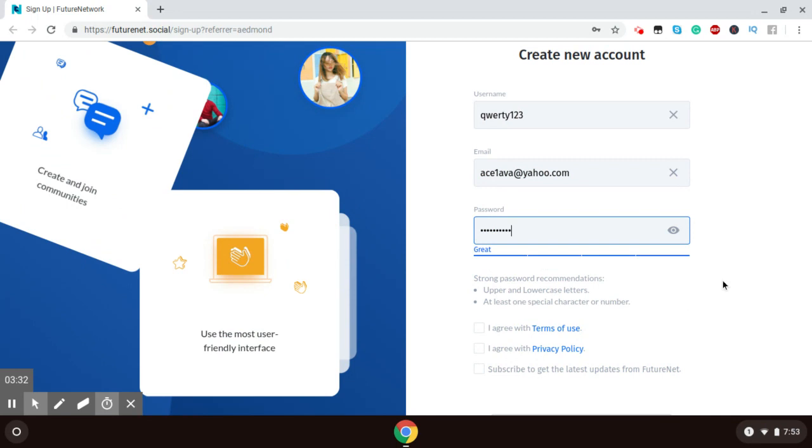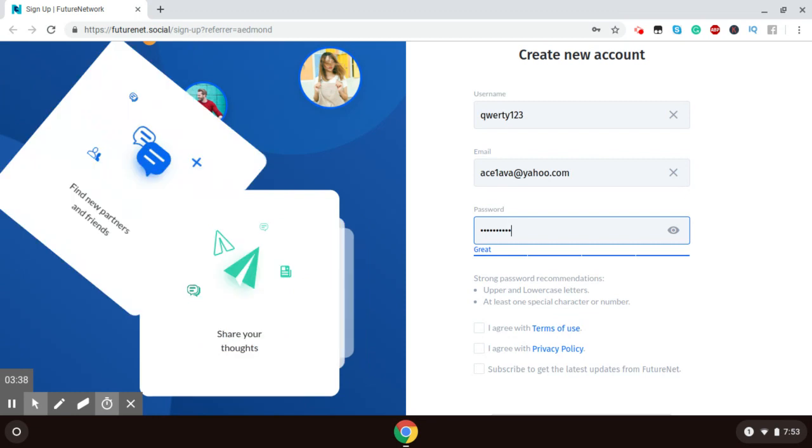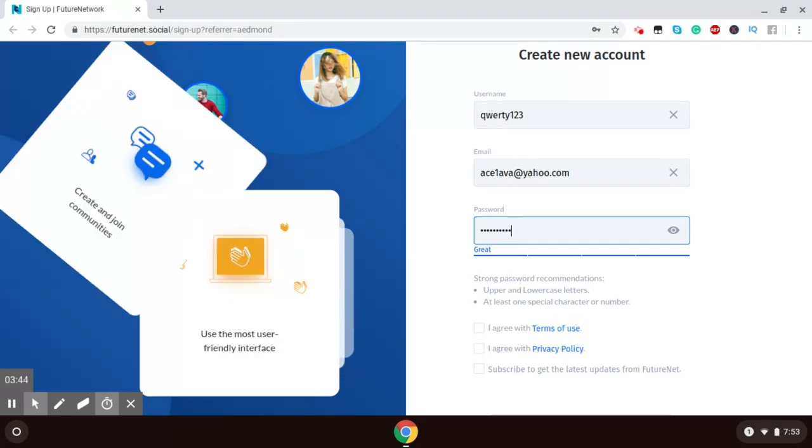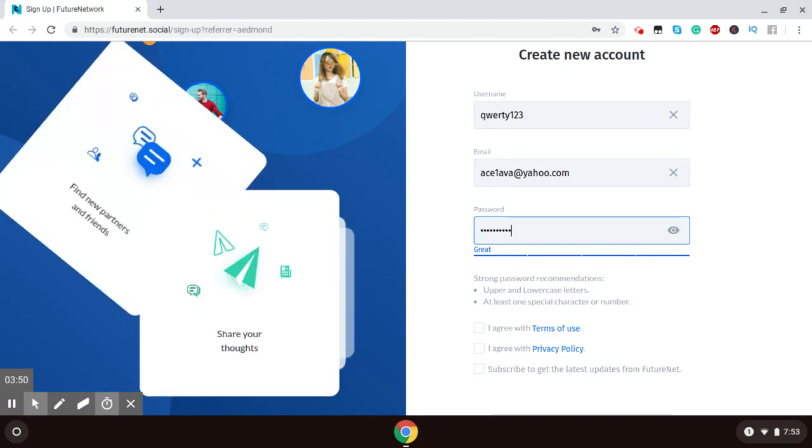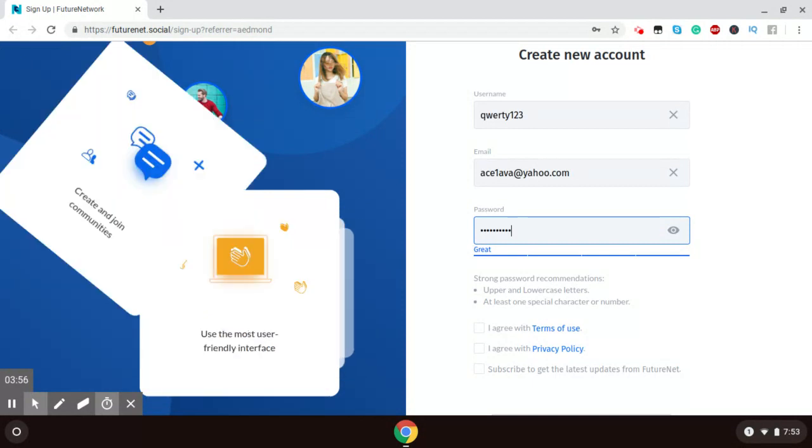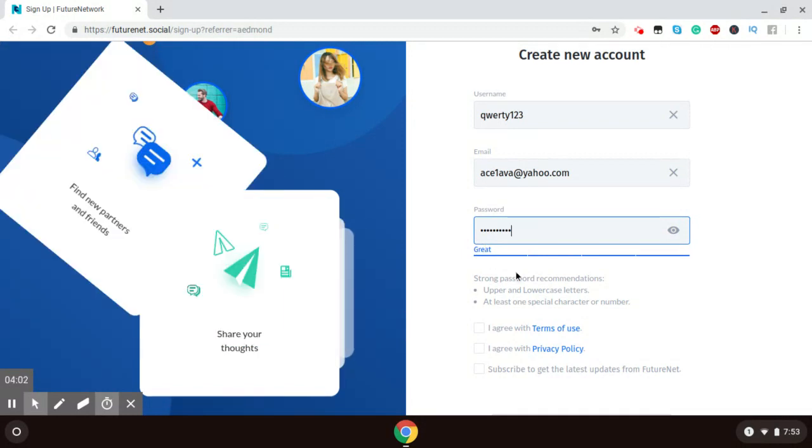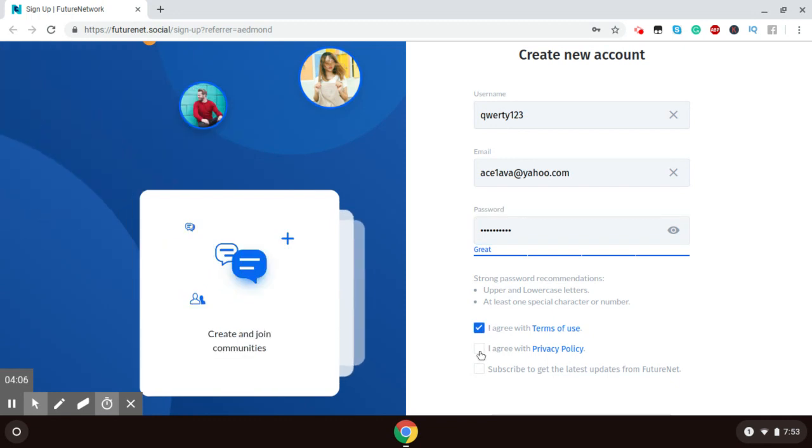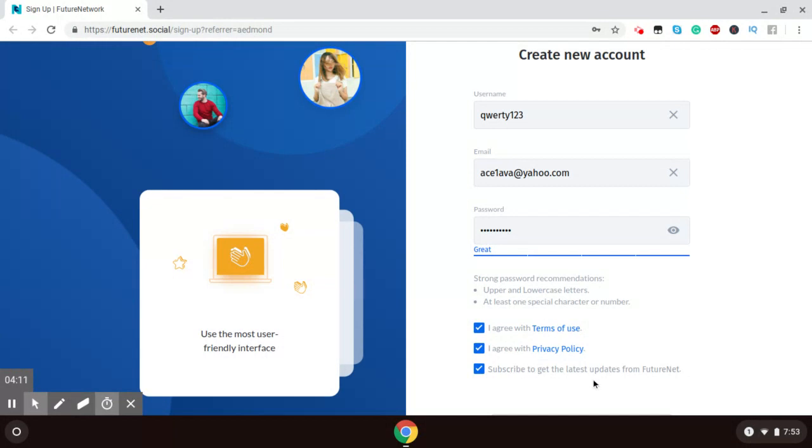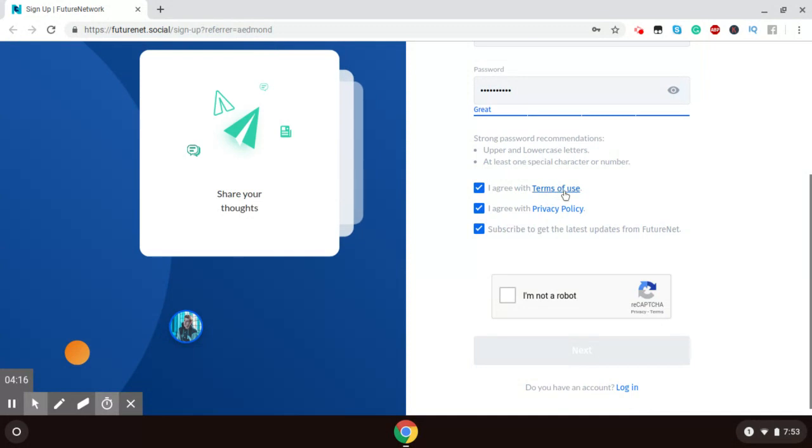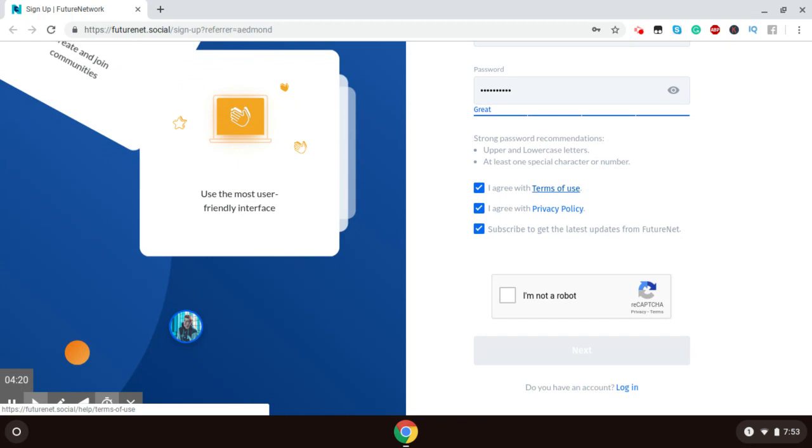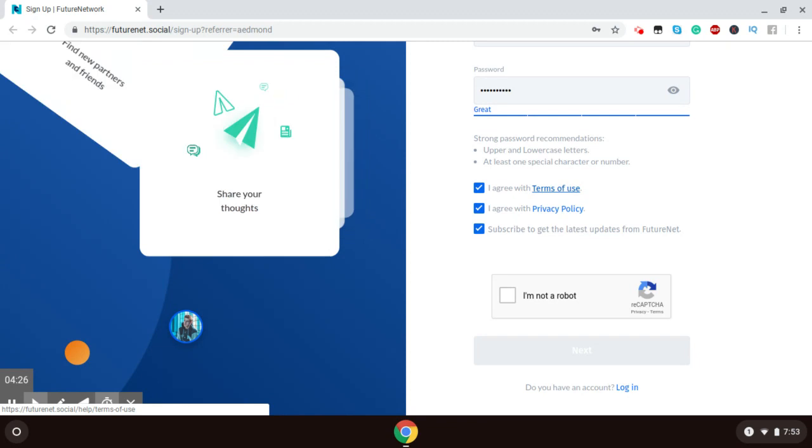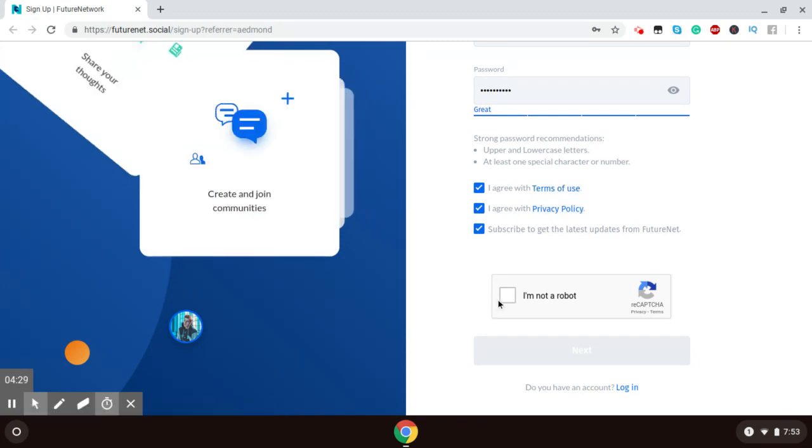And choose a password. Now, your password should be one that has uppercase, lowercase, at least one special character which is like the number sign, any special character like dollar sign. And it also must have numbers. So, you see, this is a great password because it combines all of those key ingredients in my password. And I agree to the terms and condition. Yes, I want to get updates from FutureNet. Now, for you, you can, I have already read through the terms and conditions and the privacy policy. So, if you are interested, go and read that before you agree to those conditions. I've read them, so I have just agreed.